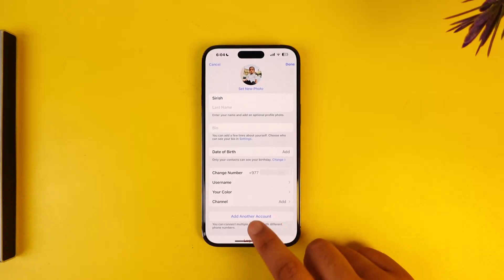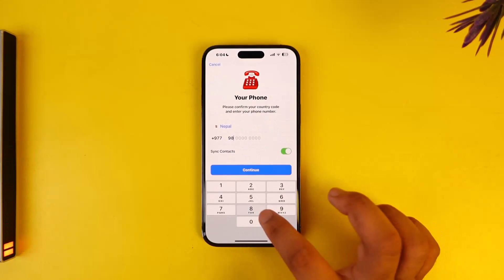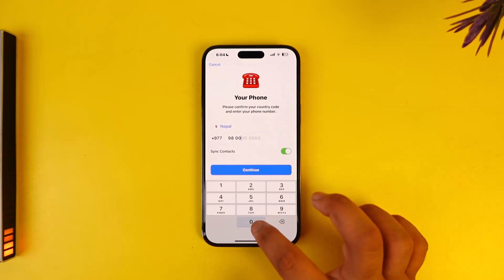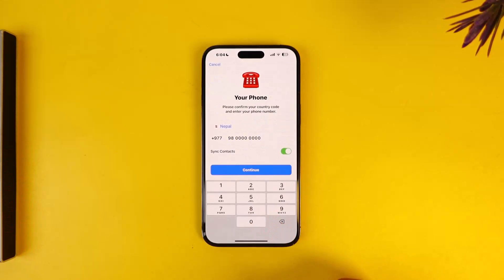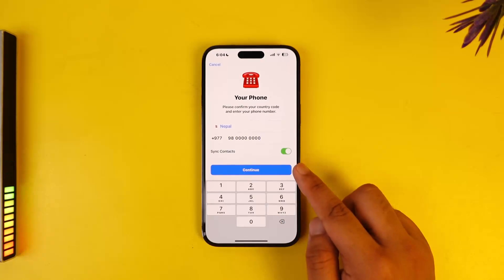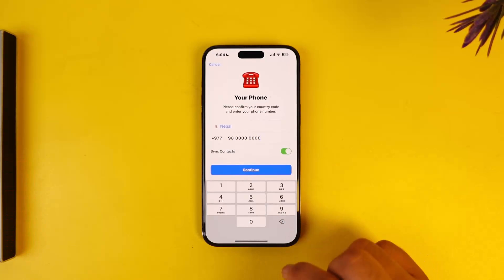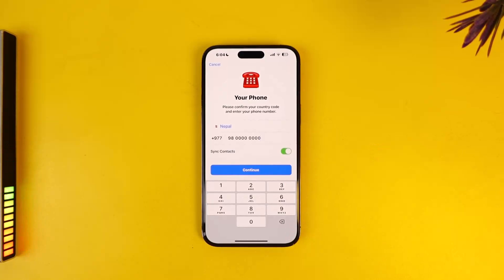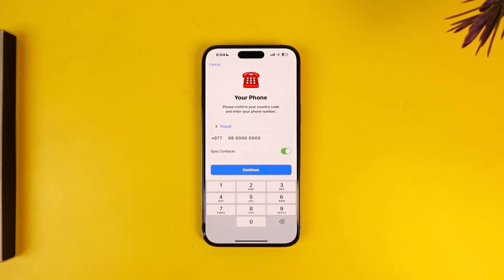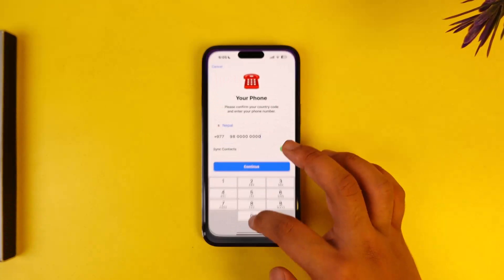Tap on the 'Add Another Account' option. Then simply enter the phone number of the account that you want to add and tap on the Continue option. It will send a verification code to that number, and once you've verified it, you'll be able to use two Telegram accounts at the same time on one iPhone.